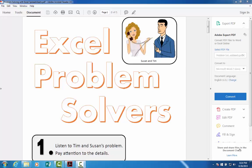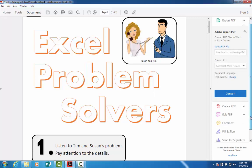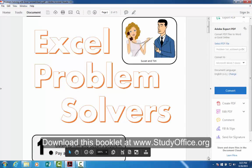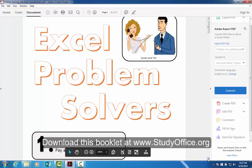Welcome to Excel Problem Solvers. This is a set of examples of how you can use Excel in solving real world problems — problems that are too complex to solve with a regular calculator or to solve in your head. We're going to look at Susan and Tim. Every time we get a new page in this booklet, we're going to see that they have a different task.